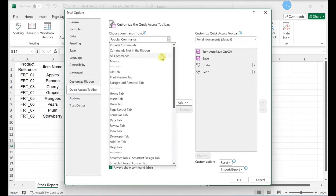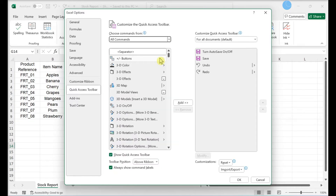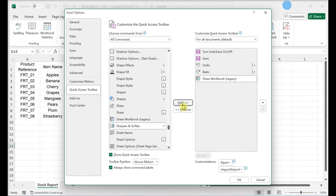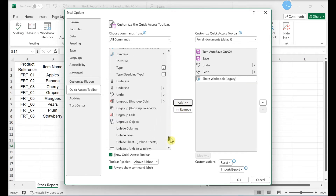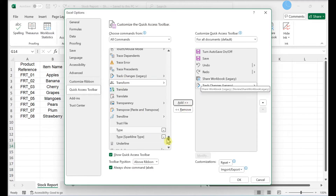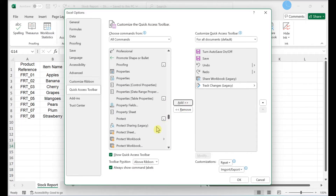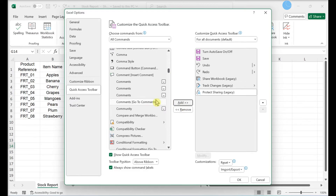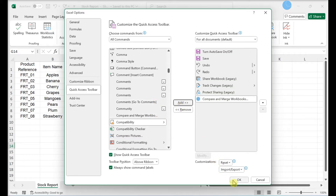Select All Commands. Select Share Workbook Legacy and click Add. Select Track Changes Legacy and click Add. Select Protect Sharing Legacy and click Add. Select Compare and Merge Workbooks and click Add. Then click OK.